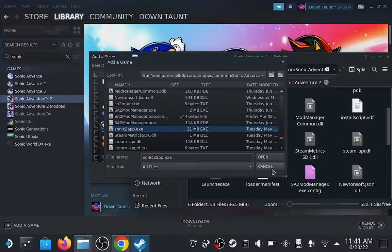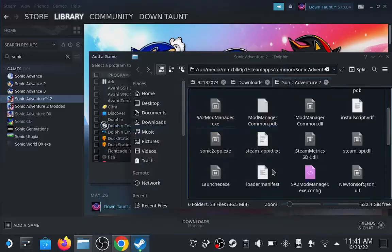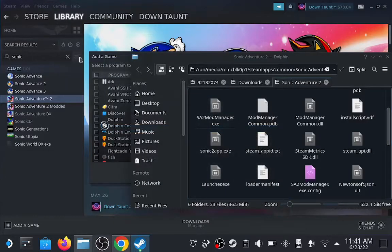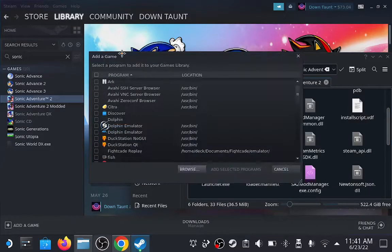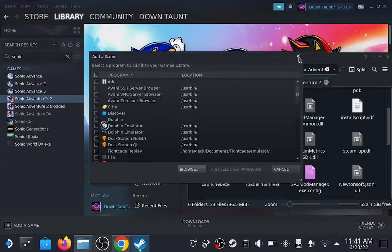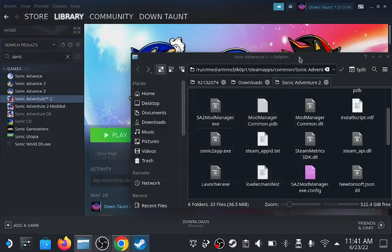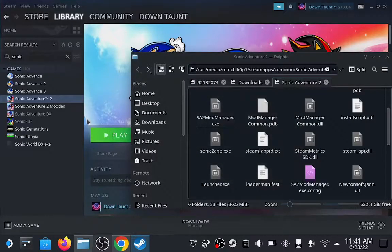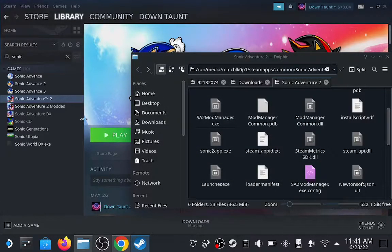I've already done that, so I'm not going to try doing it a second time. Let's exit out of here, and you'll notice that when you first install it, it'll say Sonic2app.exe. I actually renamed mine to say Sonic Adventure 2 modded.